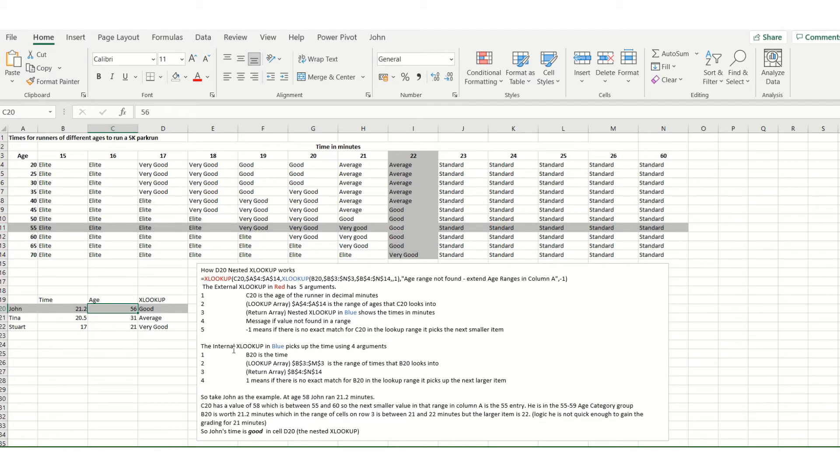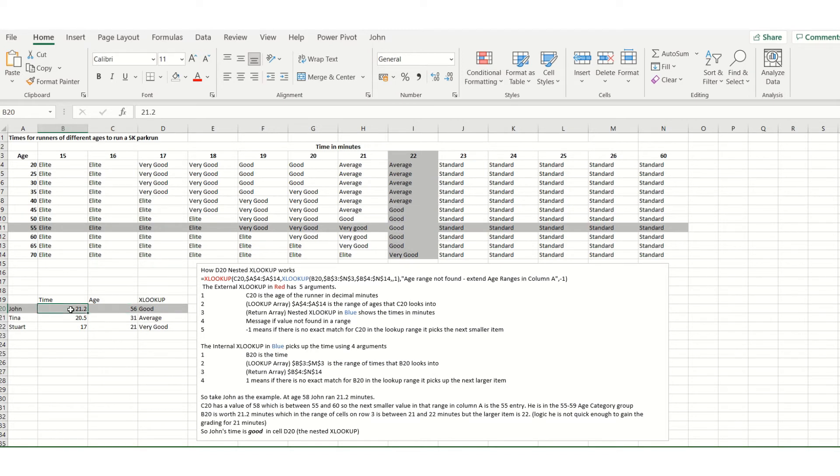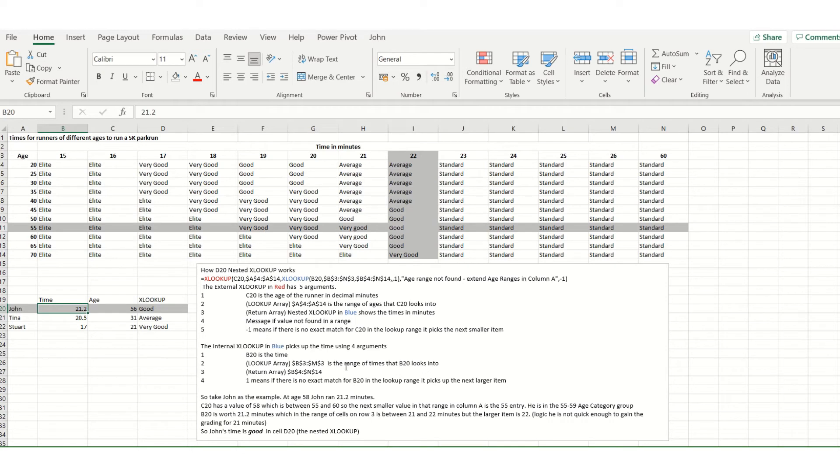Now the internal XLOOKUP is all based on the times, and B20 holds the time of 21.2. This time the lookup array is the range B3 to M3 which is on row 3, and that's looking at time ranges 15, 16, 17, 18, etc. As many as you want. Indeed you could put even more on if you want to have a play with this.